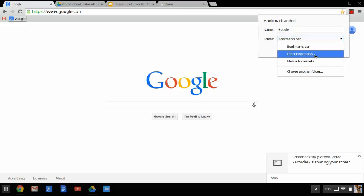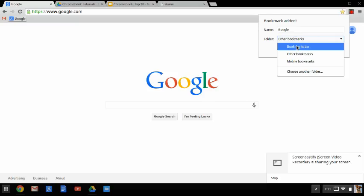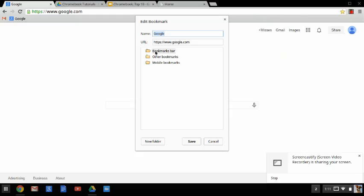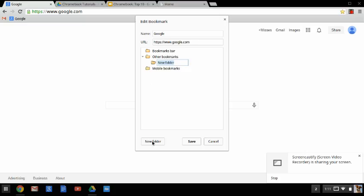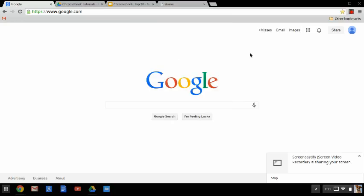But maybe I tell it where I want it to go in other bookmarks, or maybe I wanted to go to mobile bookmarks, or choose another folder. And I can pick one of these folders, or I can say no, I want a completely new folder in other bookmarks, and I'll call it Google tools. And then I hit save, and it saves it there for me.